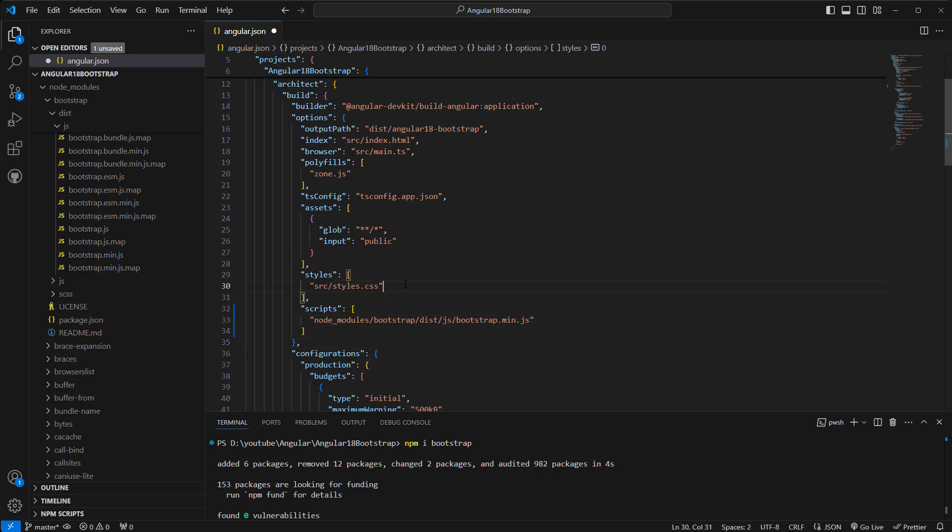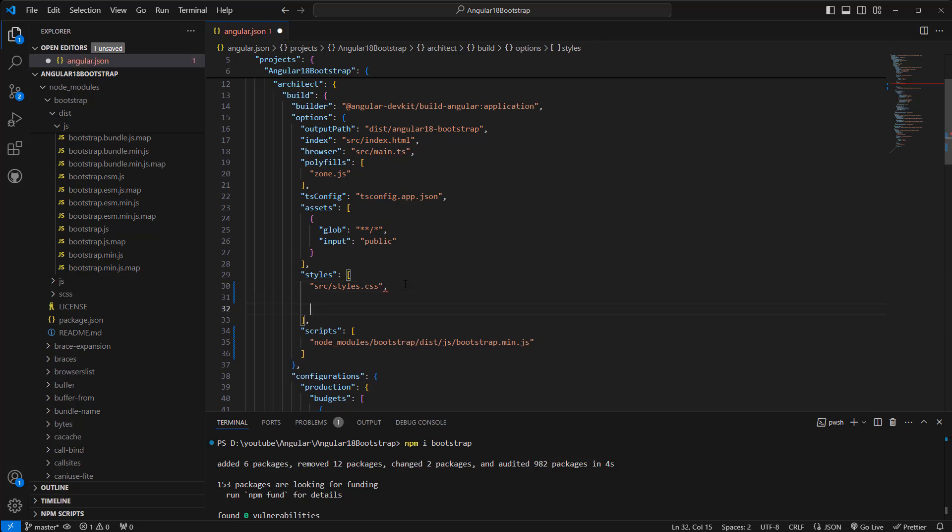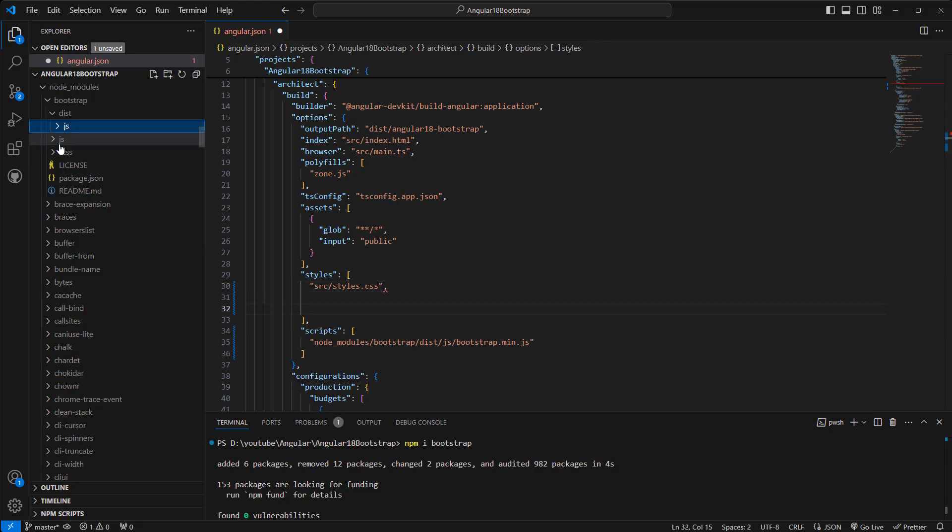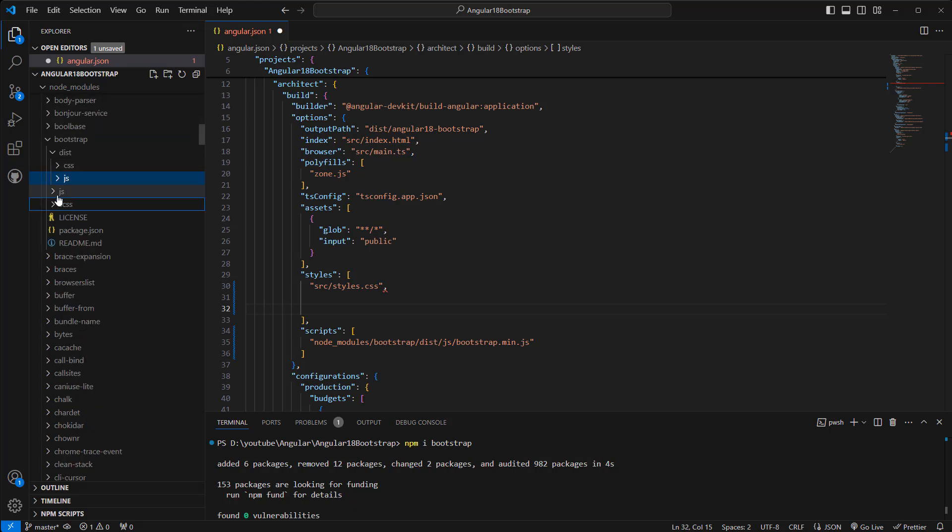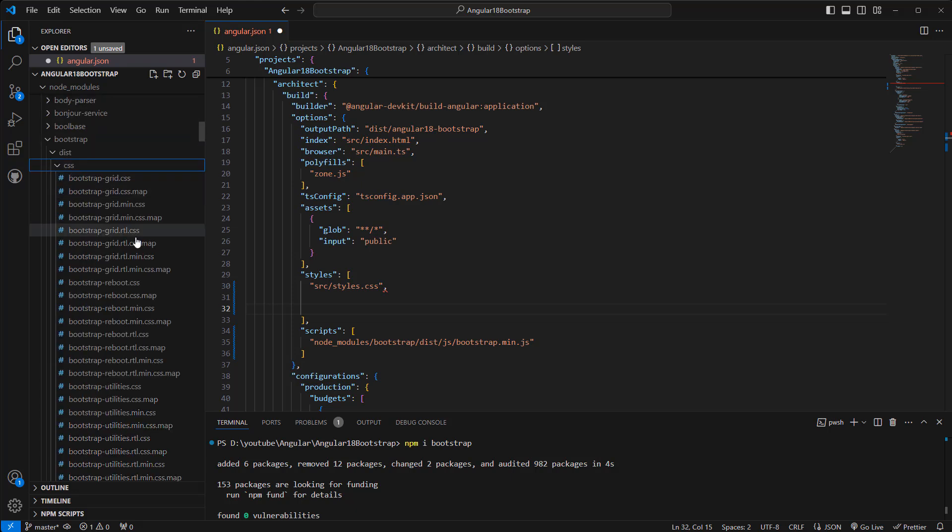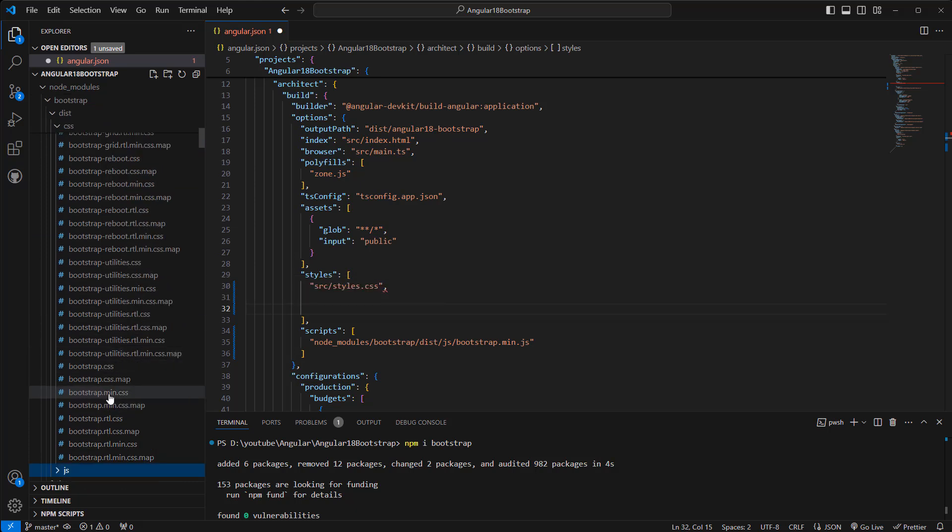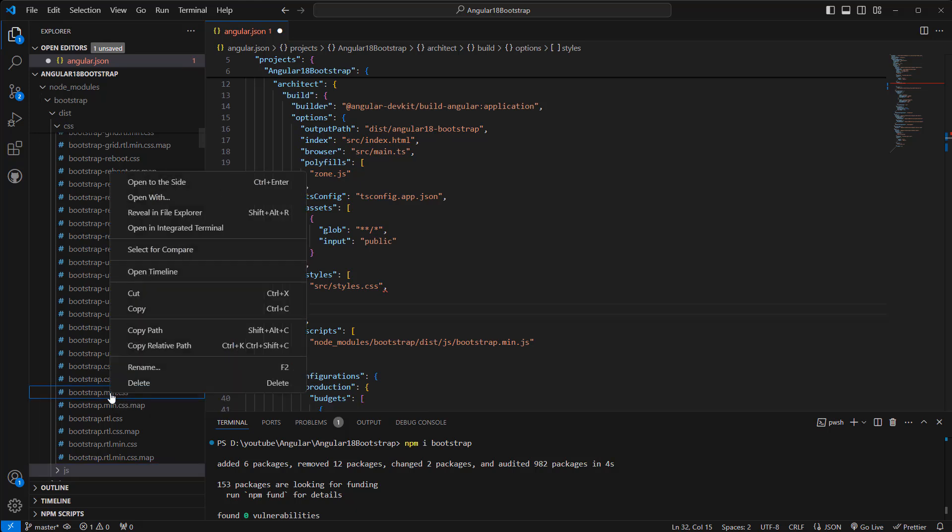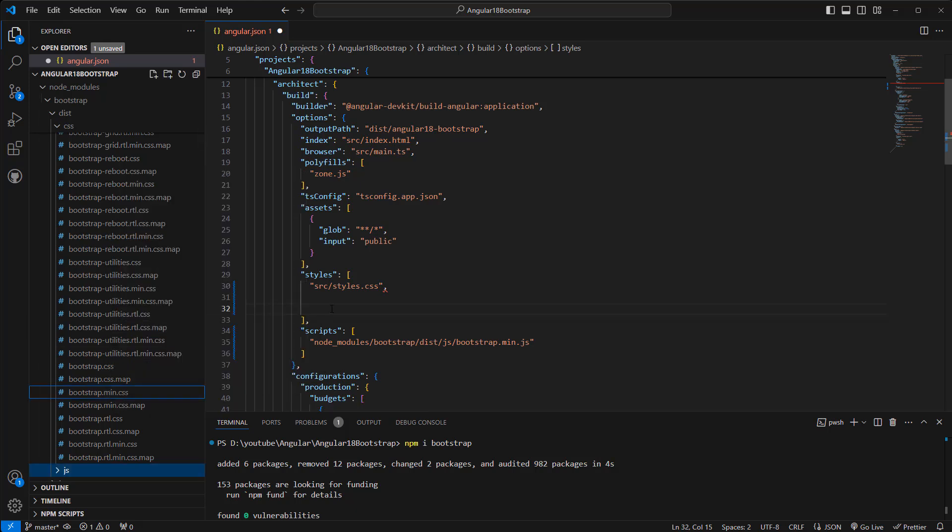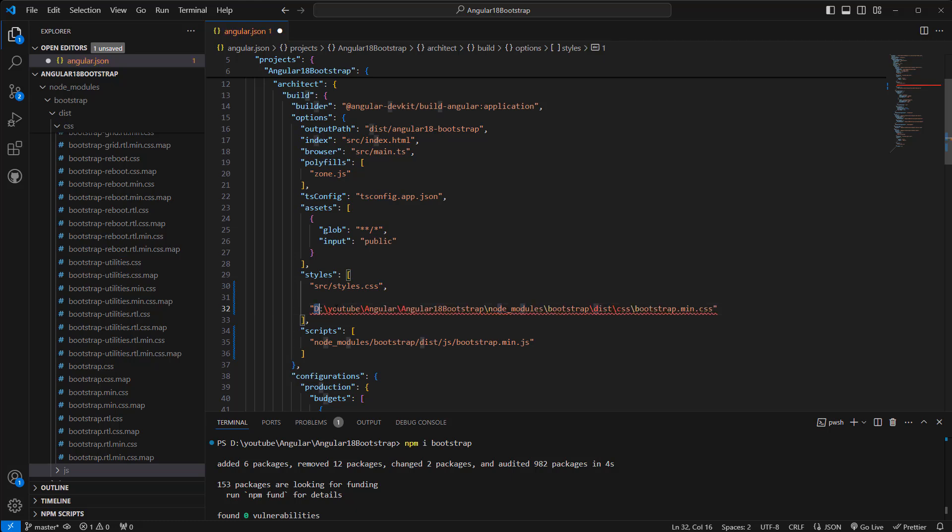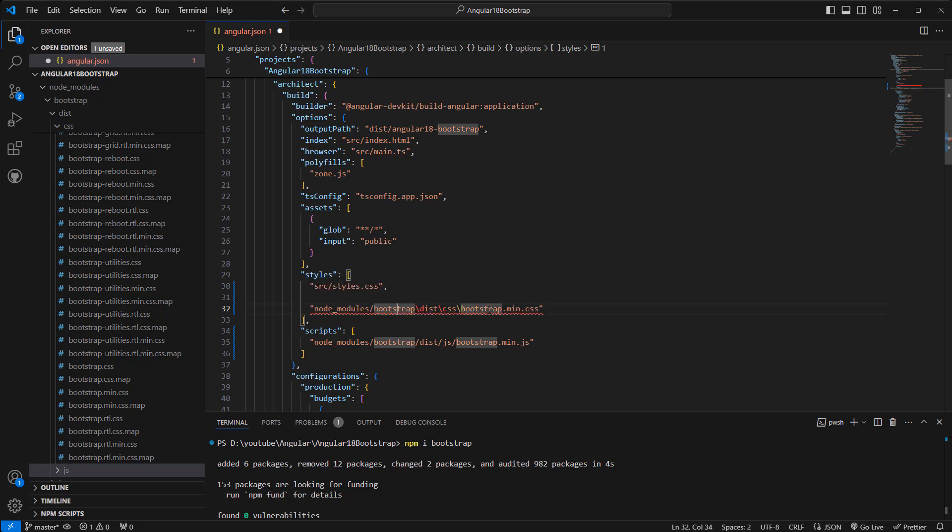Okay, similarly we need to add reference for CSS. CSS is here, okay. Yep, it's here, bootstrap.min.css. Copy the path and paste it here. I want to use the path from node_modules, also change the slash to backslash, I mean forward slash.